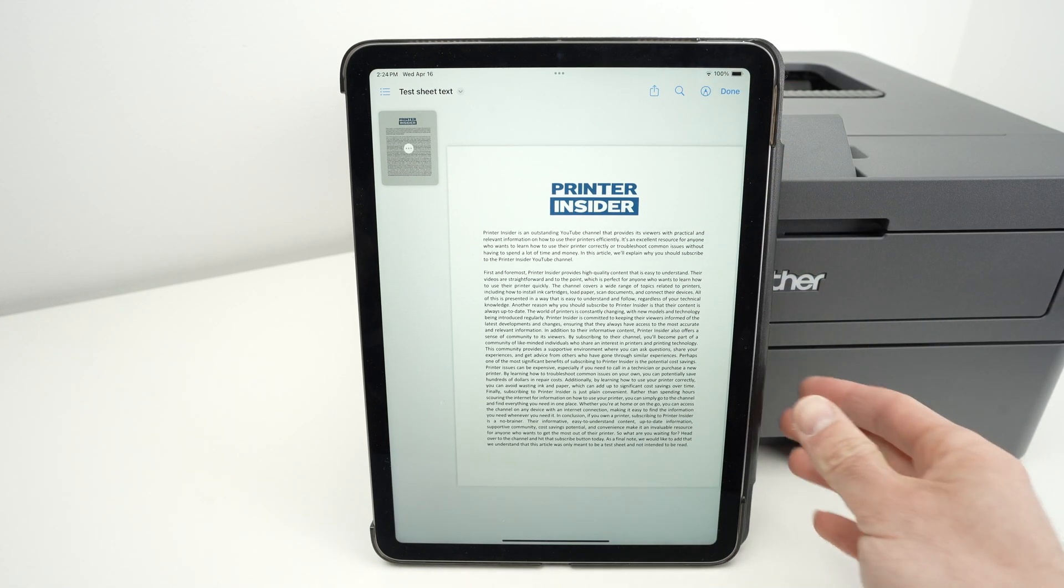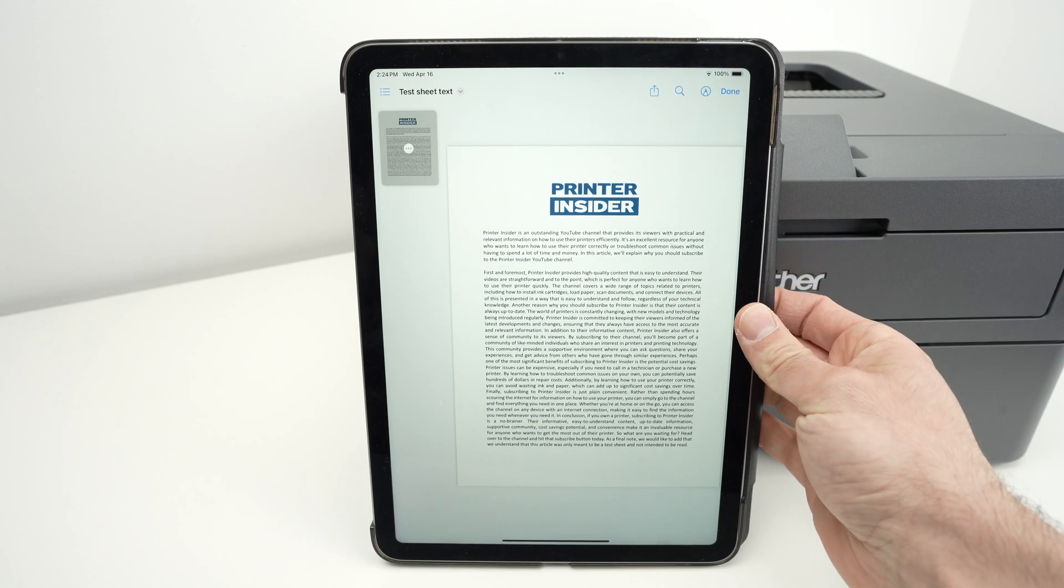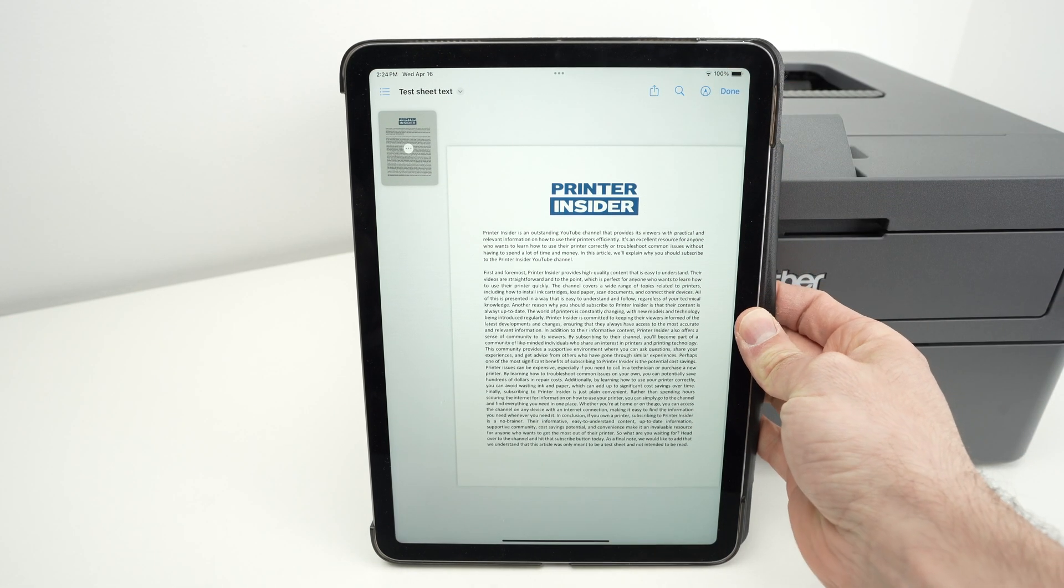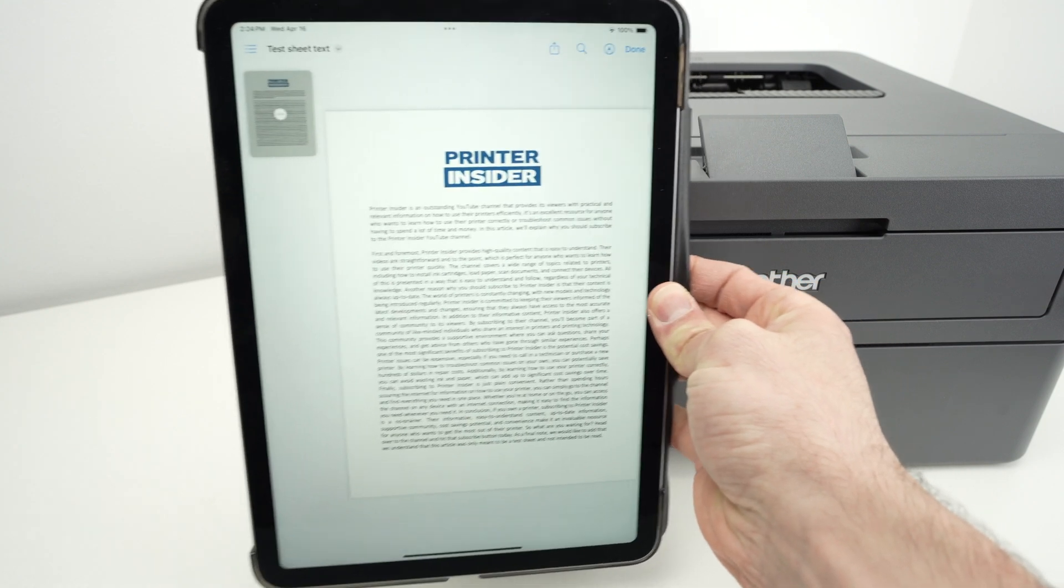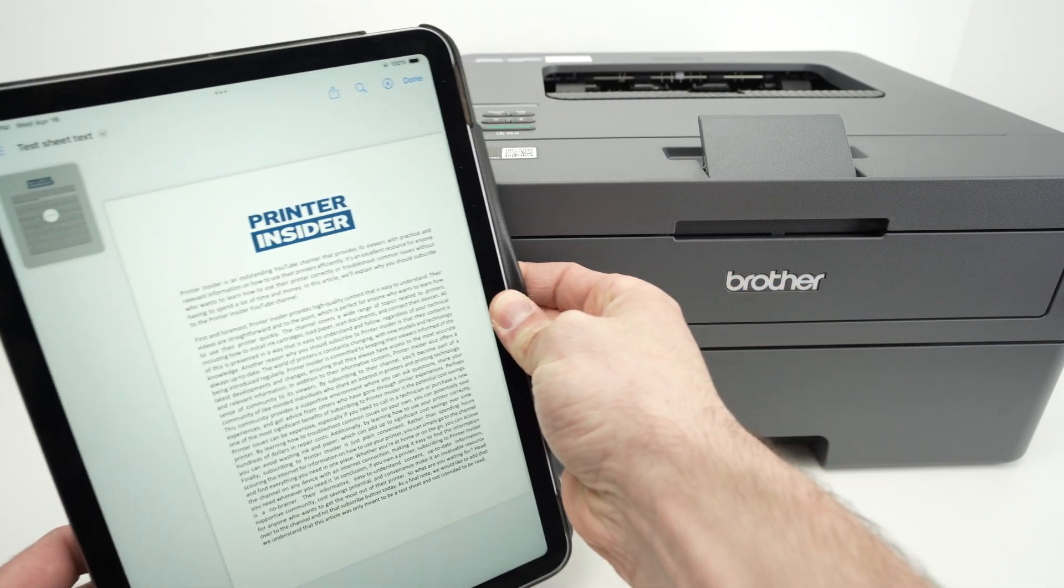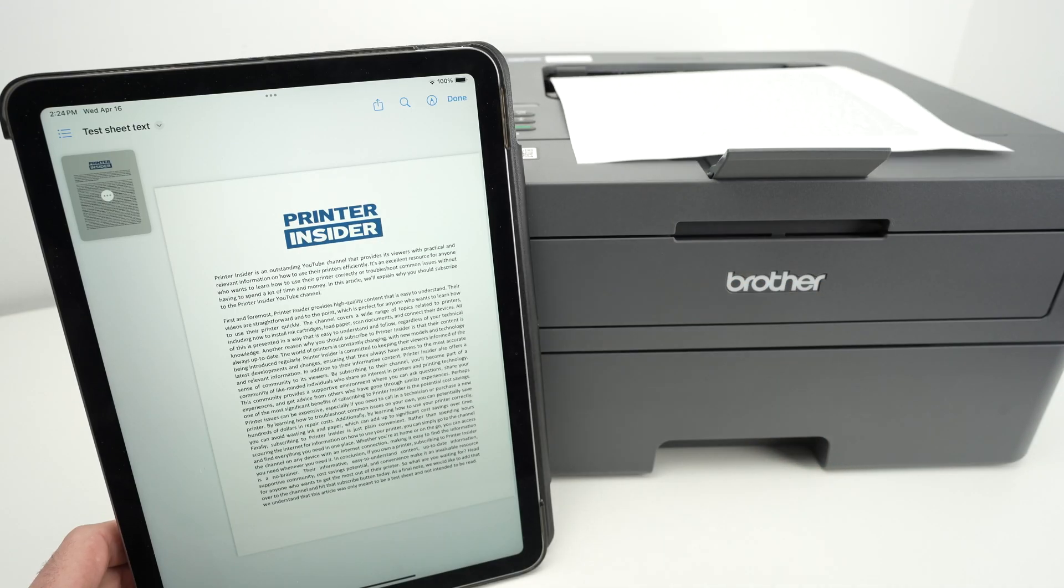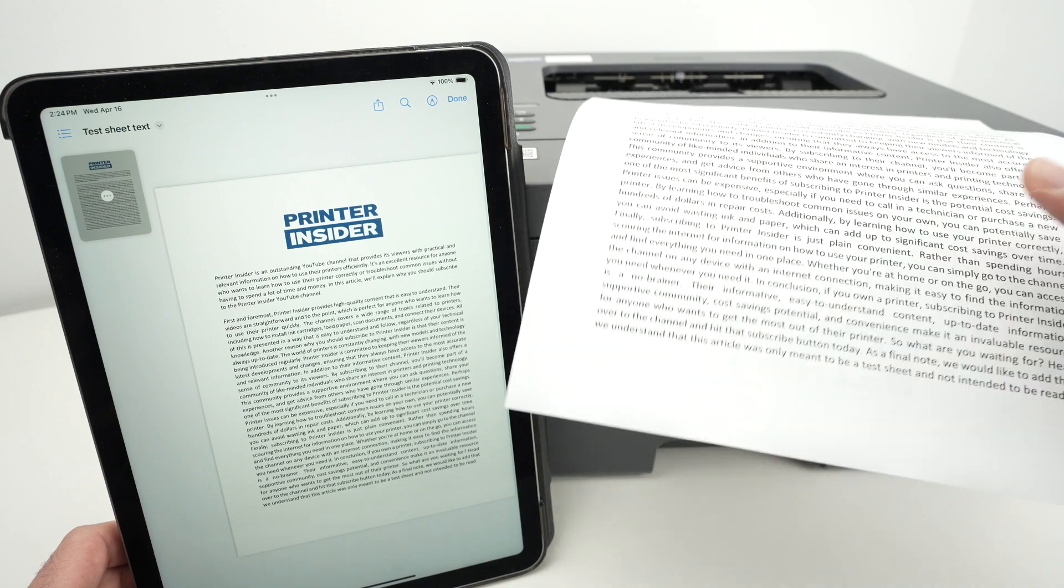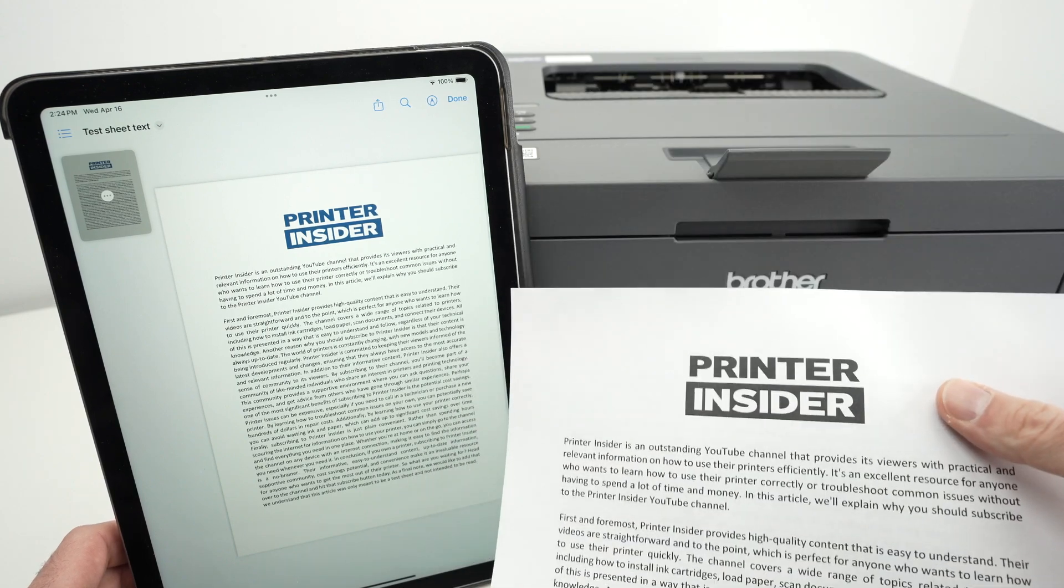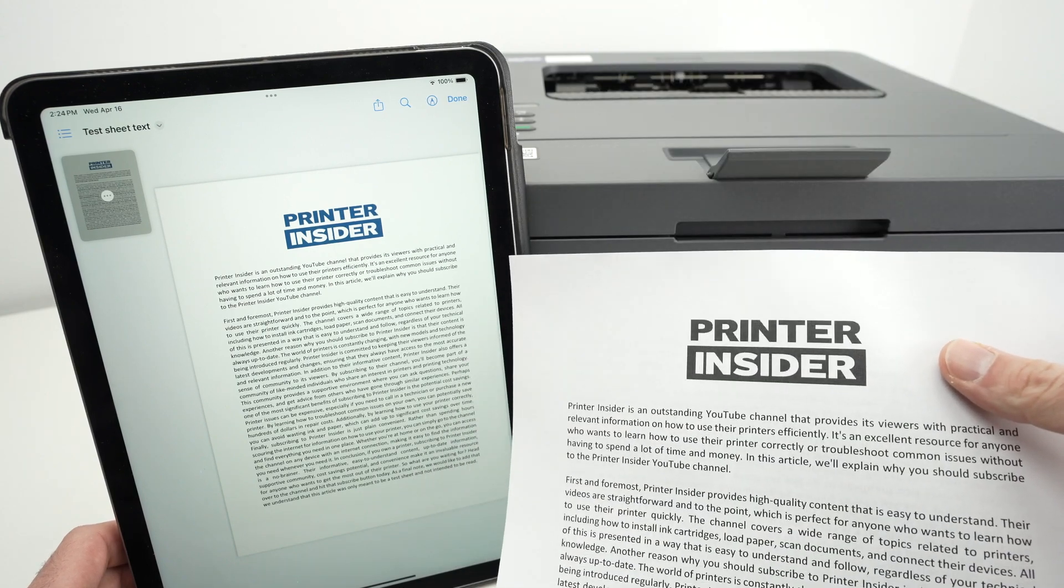Usually it takes around 13 seconds to send the print to the printer. Here we go. We got our print.